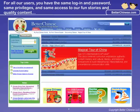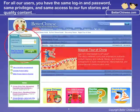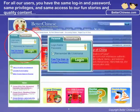For all of our current users, your login username and password remain the same, as do your privileges and access to our stories and lessons. All current users, both retail individual accounts and school accounts, should log in under the tab Personal Account.